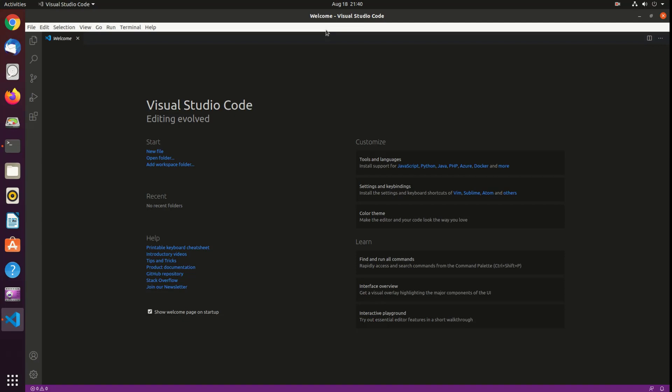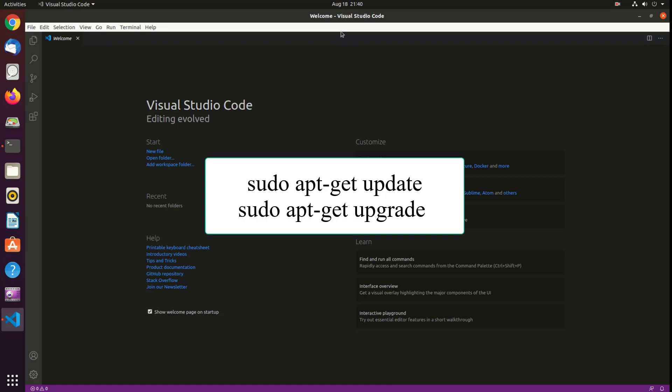Also, when a new version is released, you can update the Visual Studio Code package through your desktop standard software update tool or by running the following commands in the terminal.